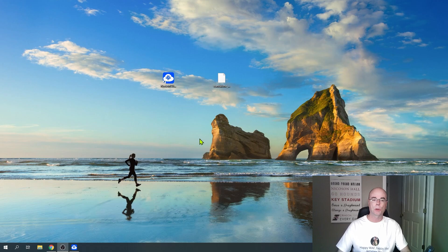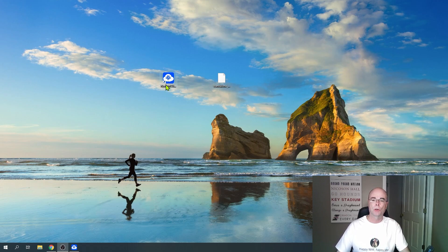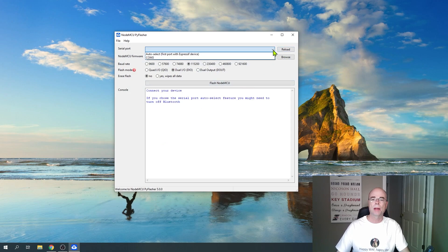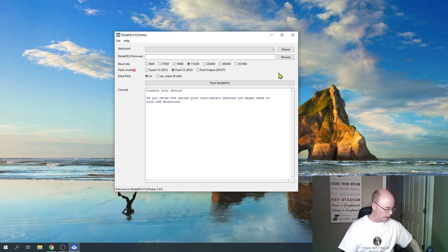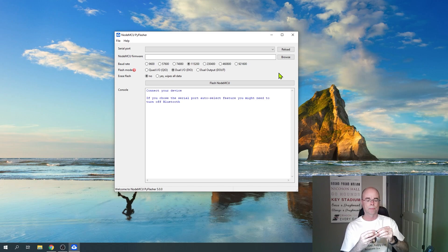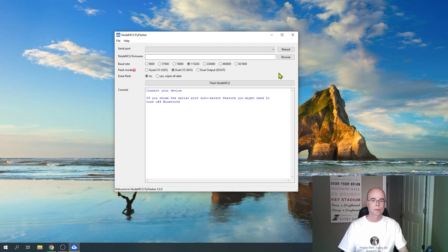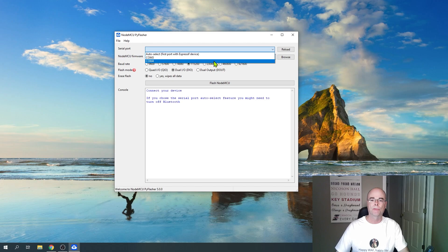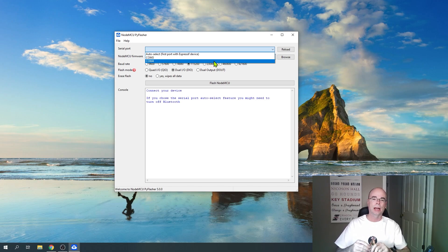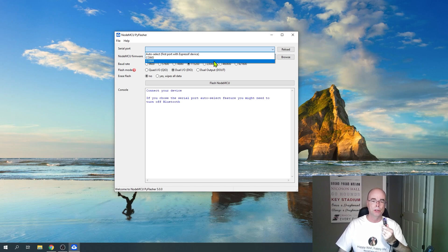Once you've downloaded both pieces of software, the first thing you want to do is make sure your microcontroller is not plugged into your computer yet. Go ahead and double-click to launch the NodeMCU PyFlasher, and the first thing you want to do is drop down this box and check for any existing COM ports. In this case, I've got one listed called COM3. At that point, go ahead and plug your microcontroller into your USB port. Click the reload button and look for the new COM port that was just added — in this case, it's COM4. If you don't see a new COM port, you might try disconnecting, shutting down NodeMCU, and relaunching. If it still doesn't show up, you may not have the USB-to-TTL serial drivers installed.